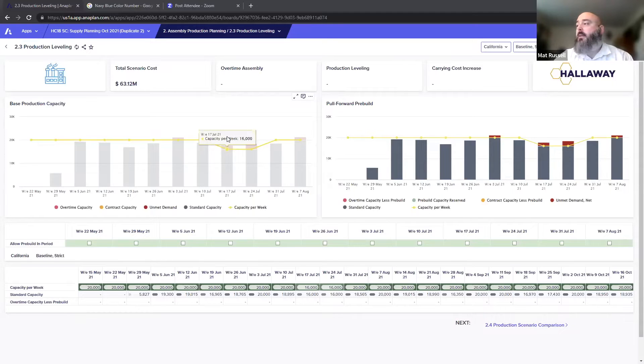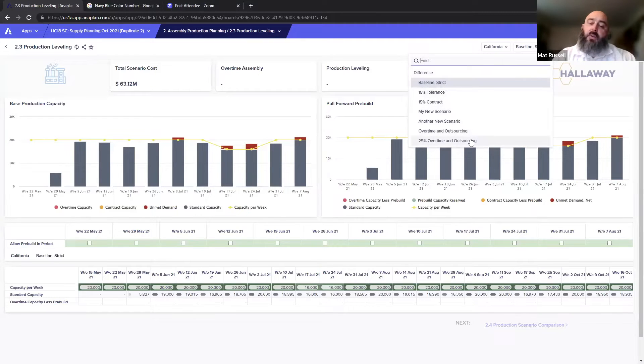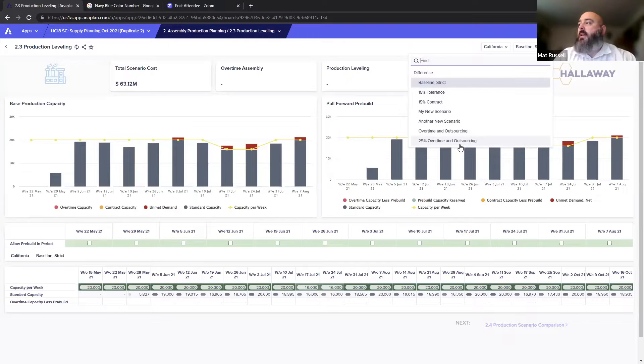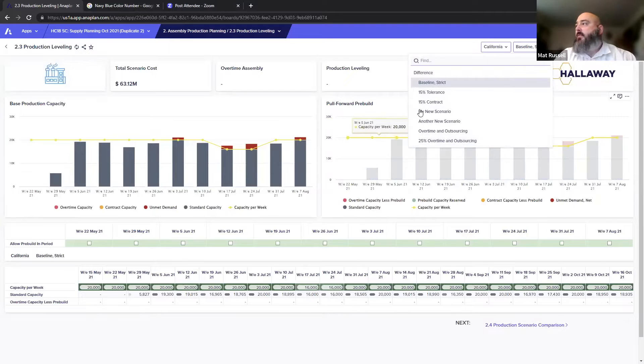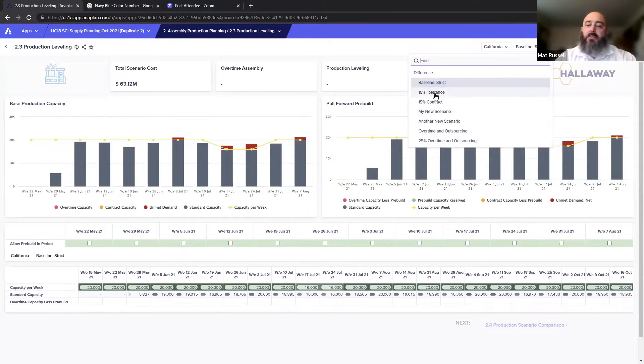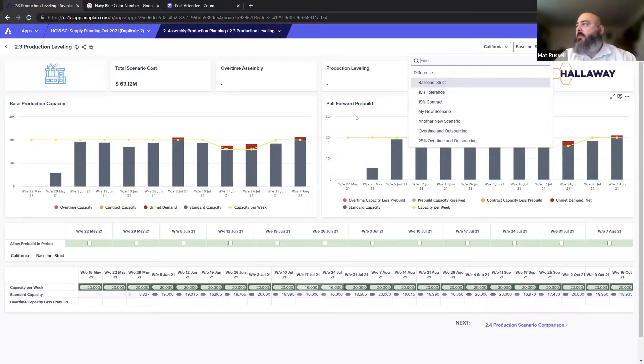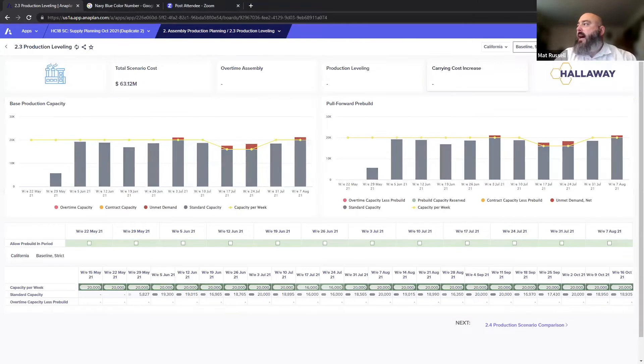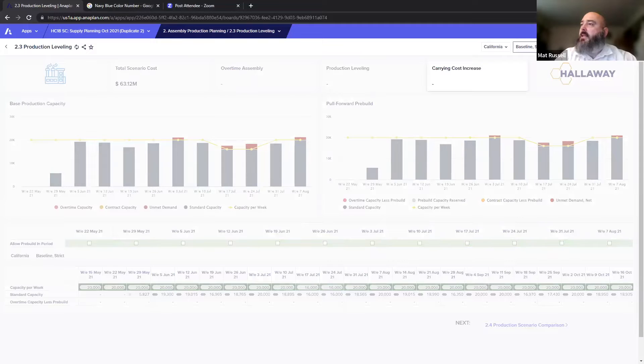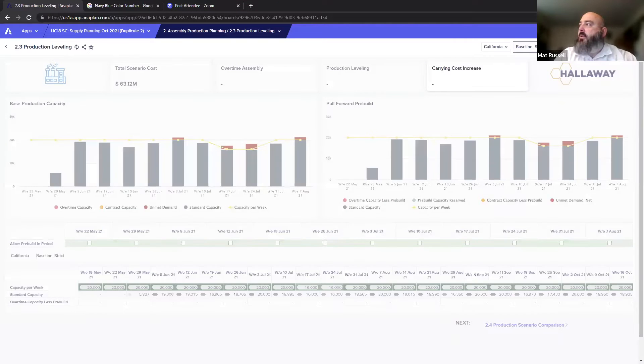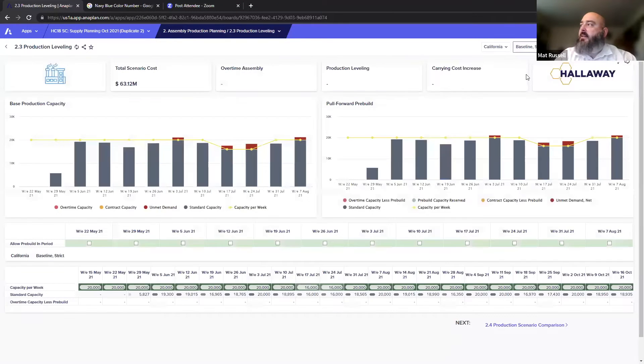Different scenarios have been created through Rod's step. You can see right here, here's this 25% overtime and outsourcing that was just created a couple moments ago. For our purposes today though, we're going to stick between baseline strict and 15% tolerance just to get a flavor of what comparing two is like. I have this on all periods. We can select time by hovering over this. The carrying cost is highlighted and so this is the only place where the time is impacting the output.